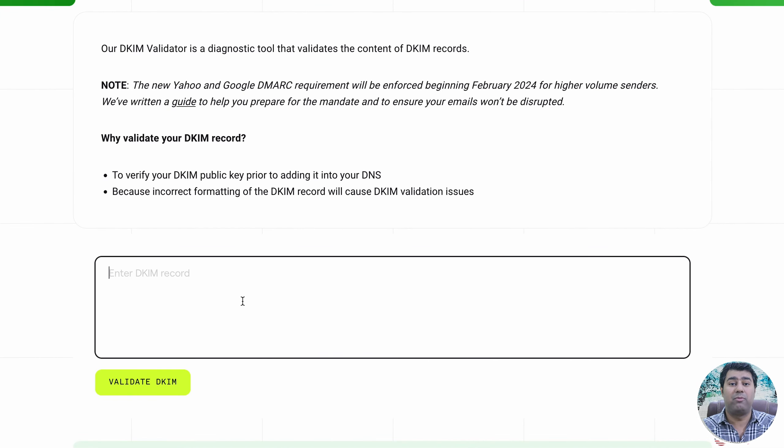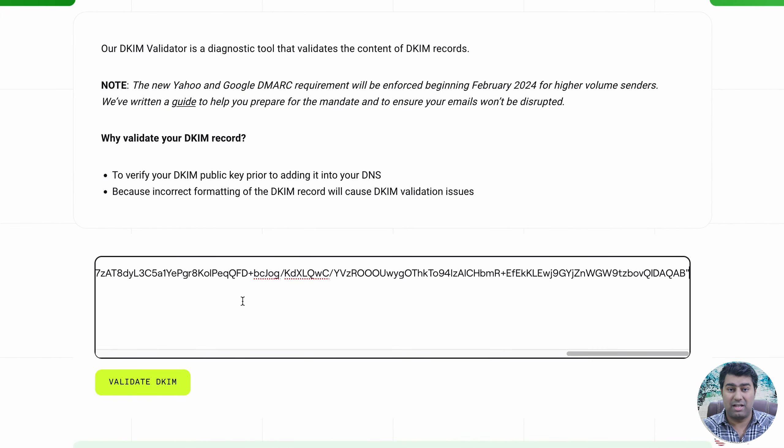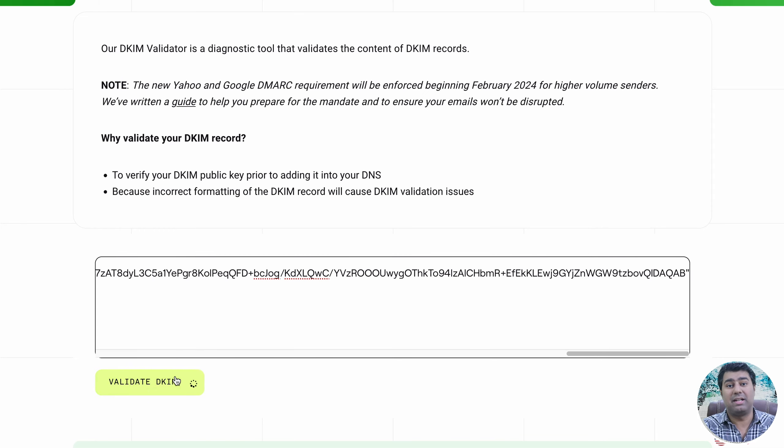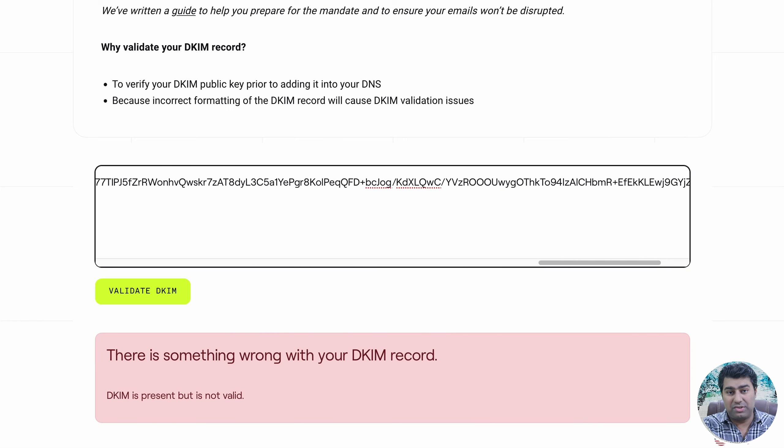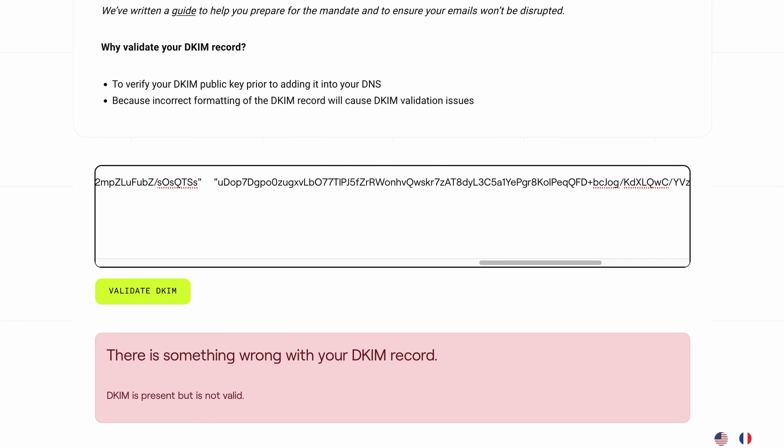As DKIM works differently in CyberPanel, that's why we verify it before pasting it in Cloudflare. So it gives an error. Thereby, we will remove a few quotes from this DKIM.